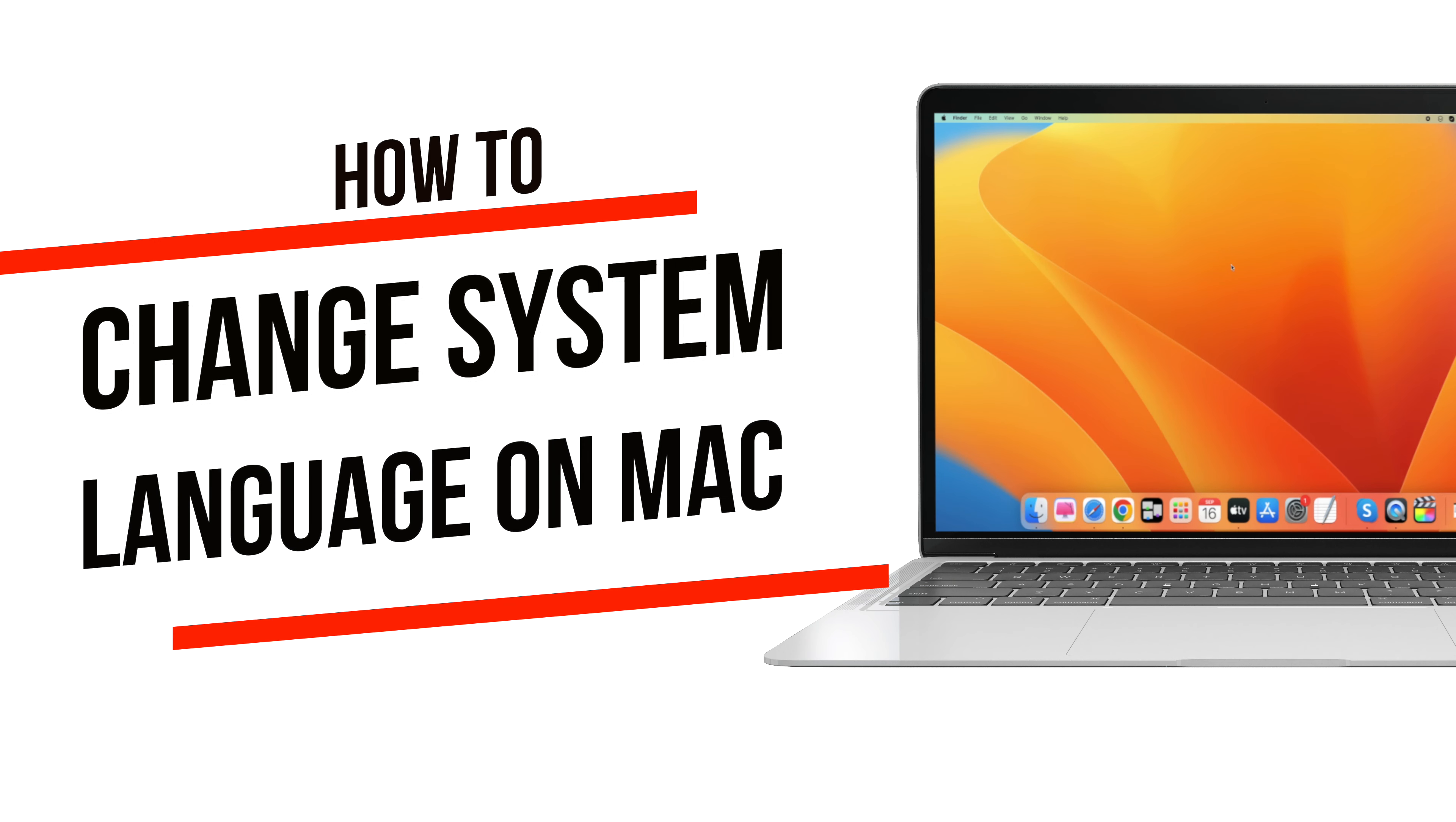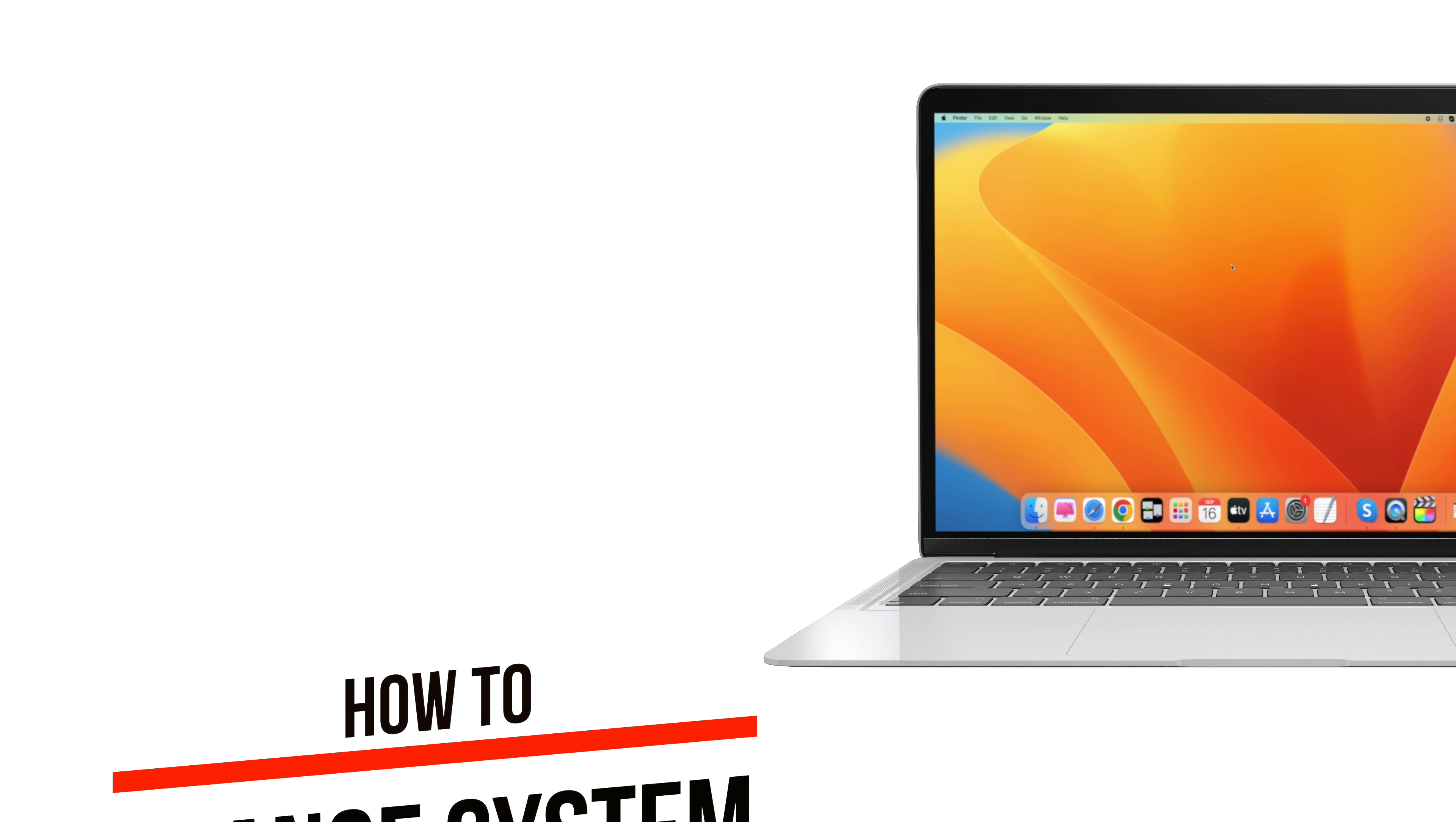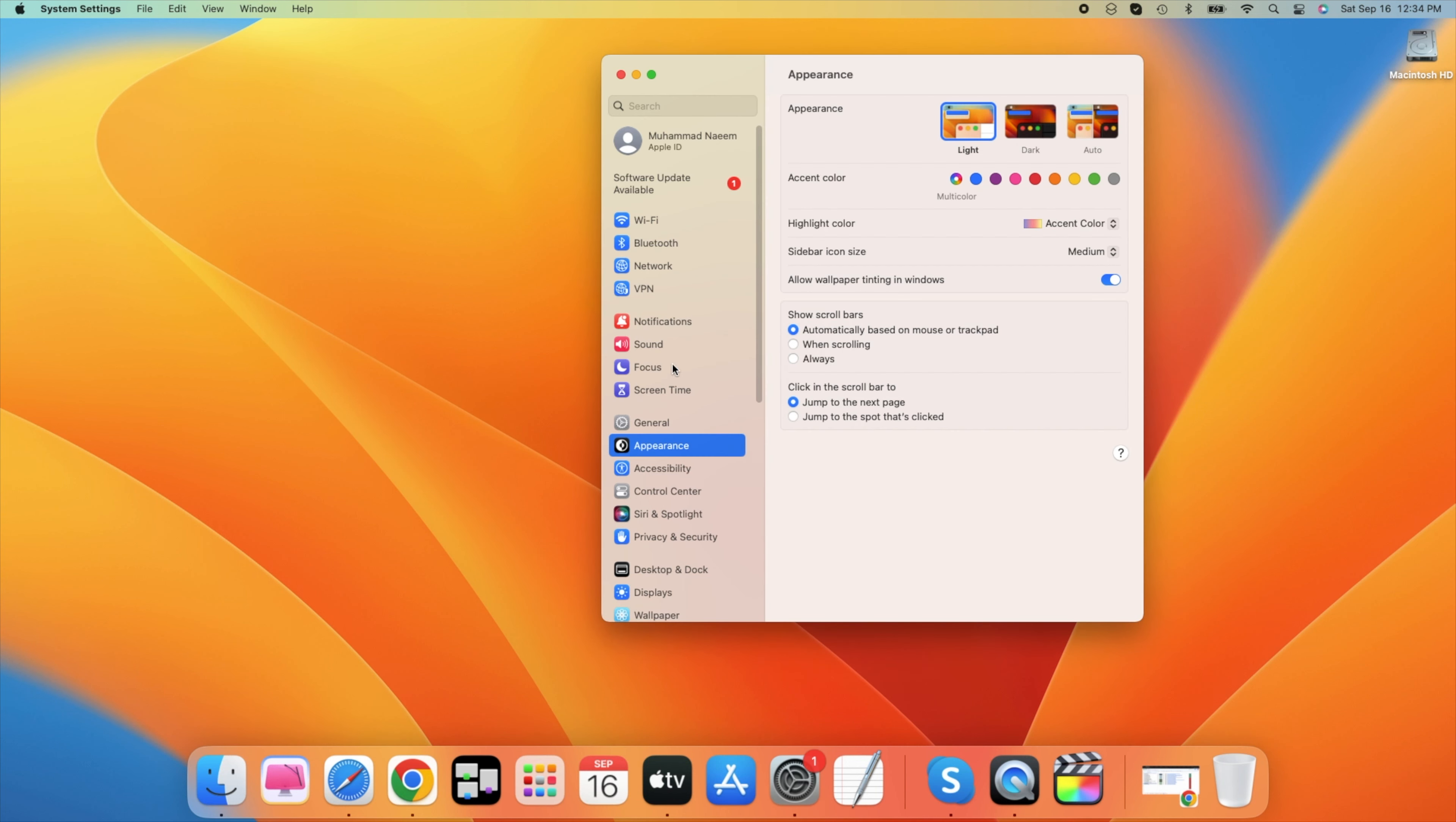What's up guys, in this tutorial I will show you how to change your system language on Mac. This should be quite an easy tutorial. While using your Mac, click on the Apple icon on the top left of your screen and select System Settings.